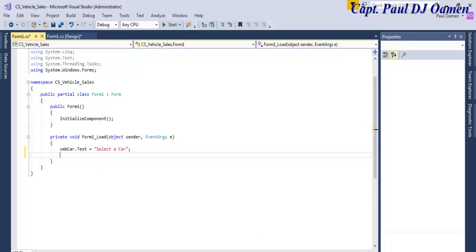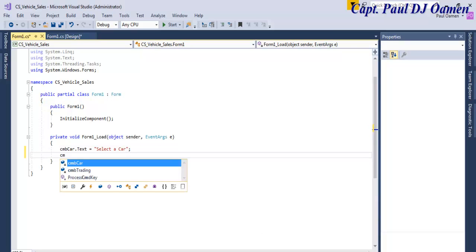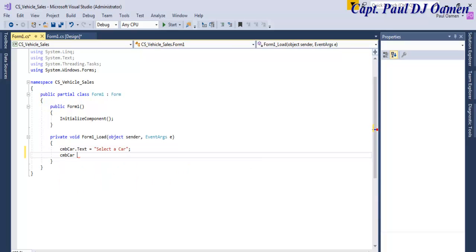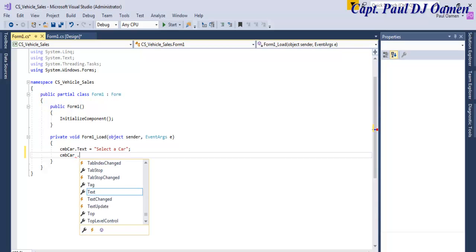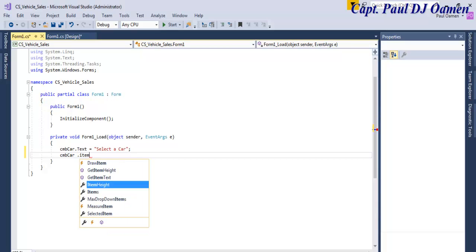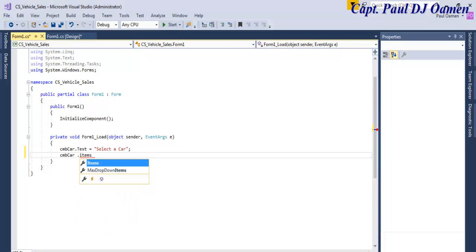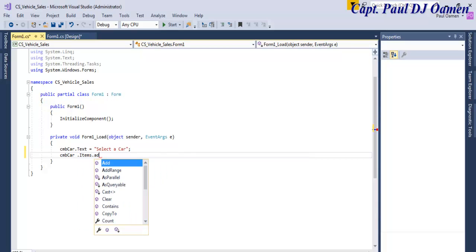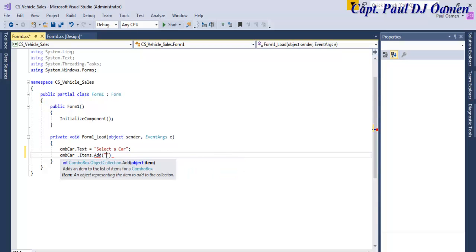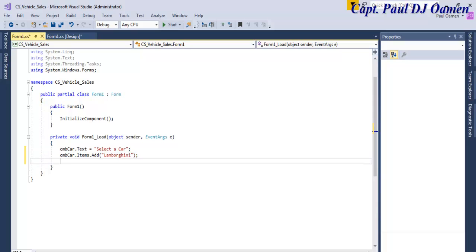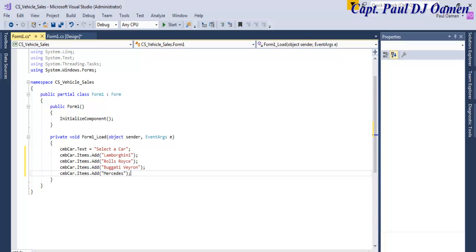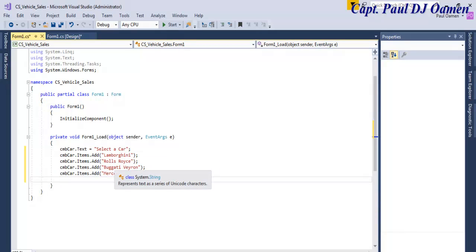The next thing I want to do is to enter CMD call dot items dot, I'd like it to add the following. So the first item I'd like, let's go for Lamborghini. Let's hope the spelling is right, something like that and followed by the following.